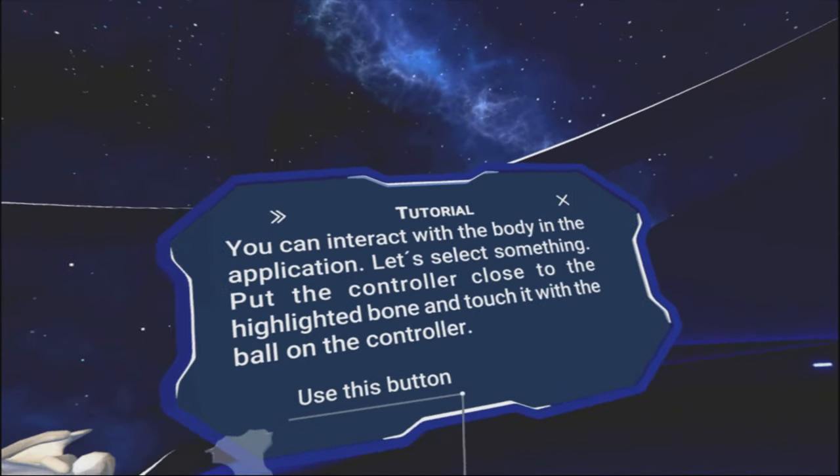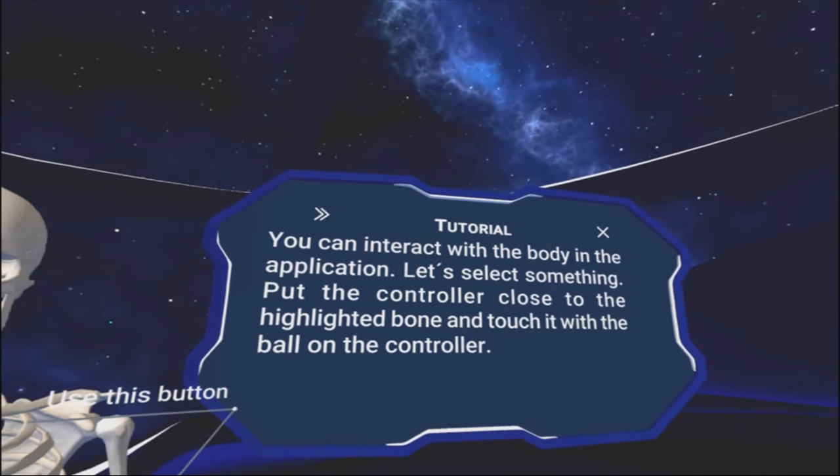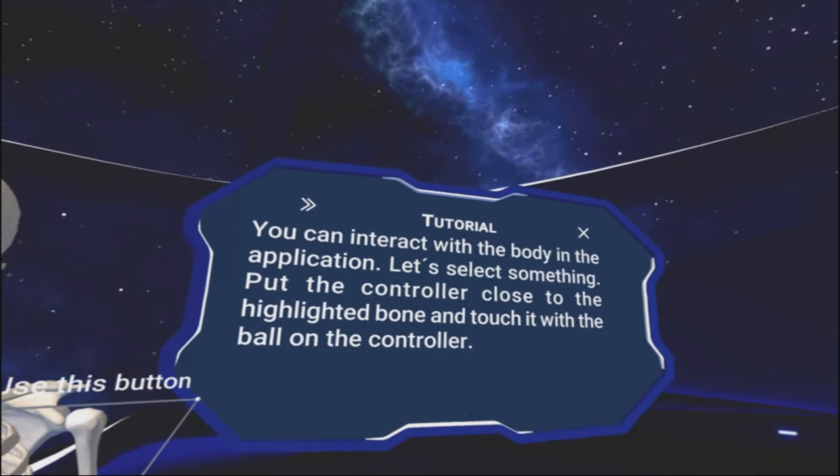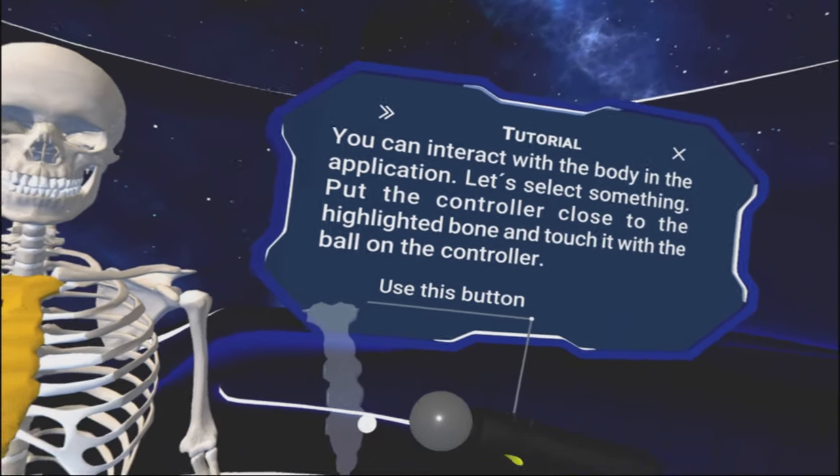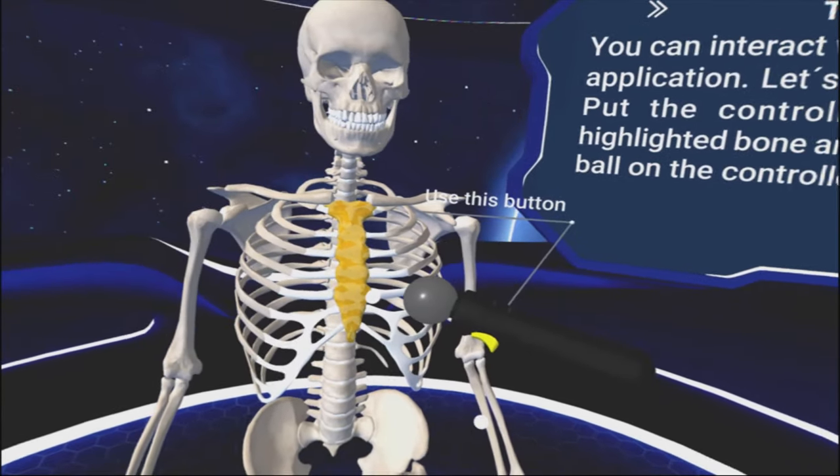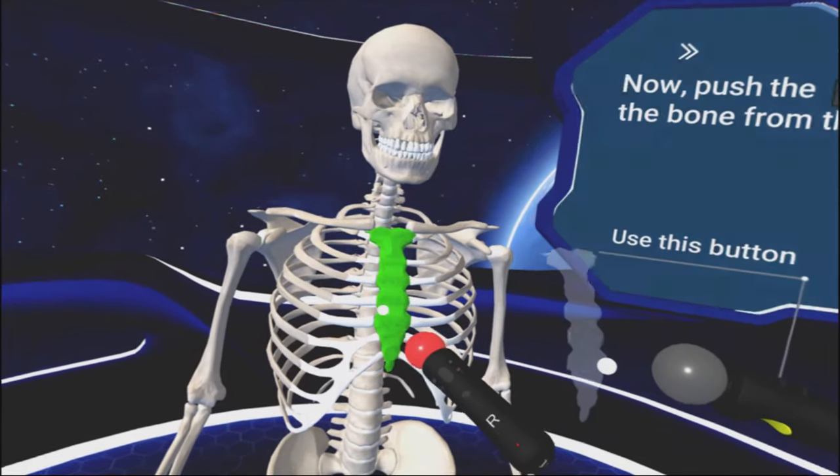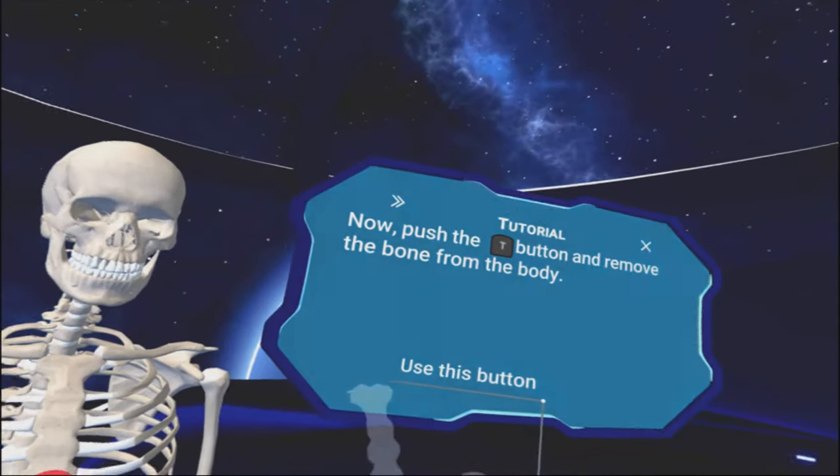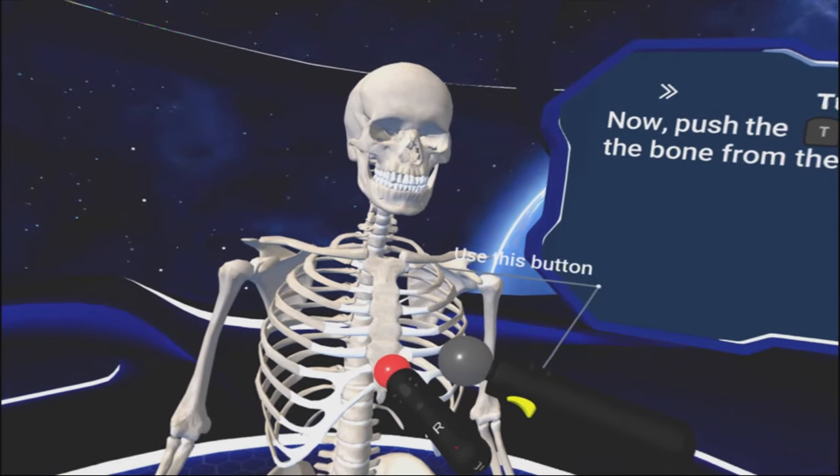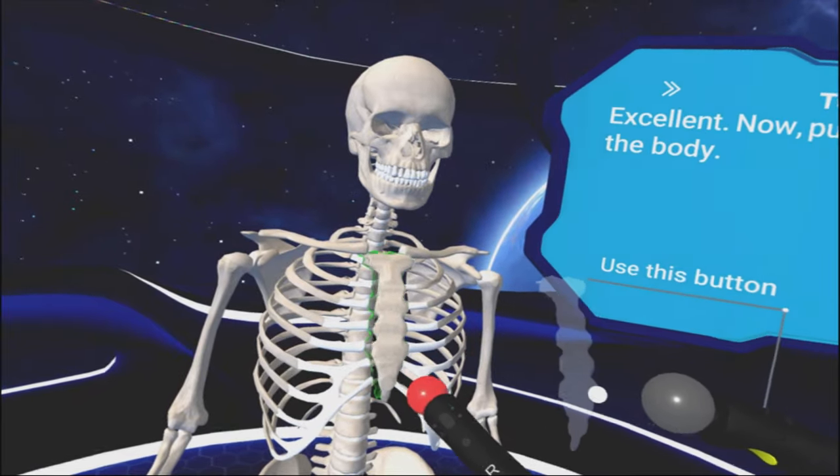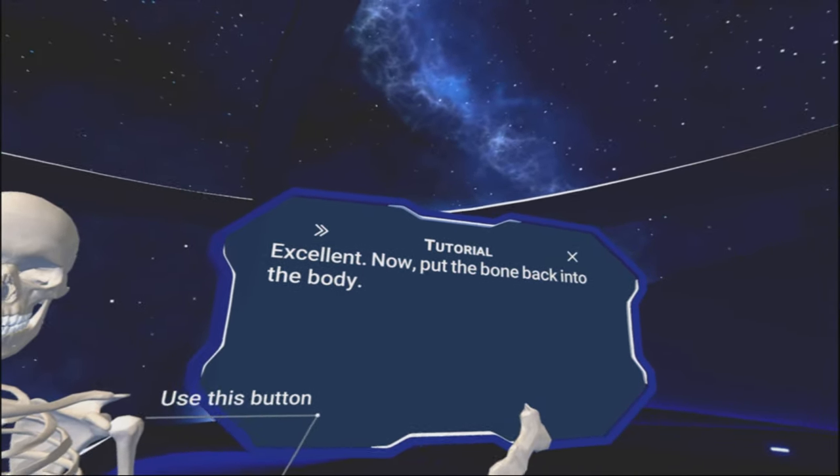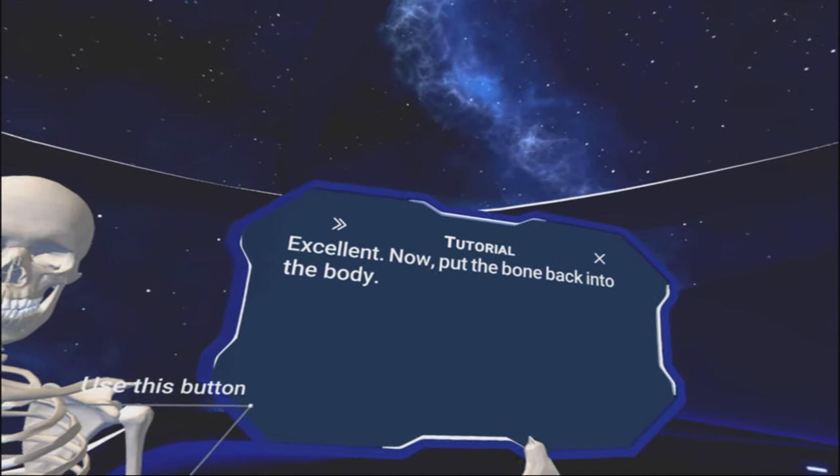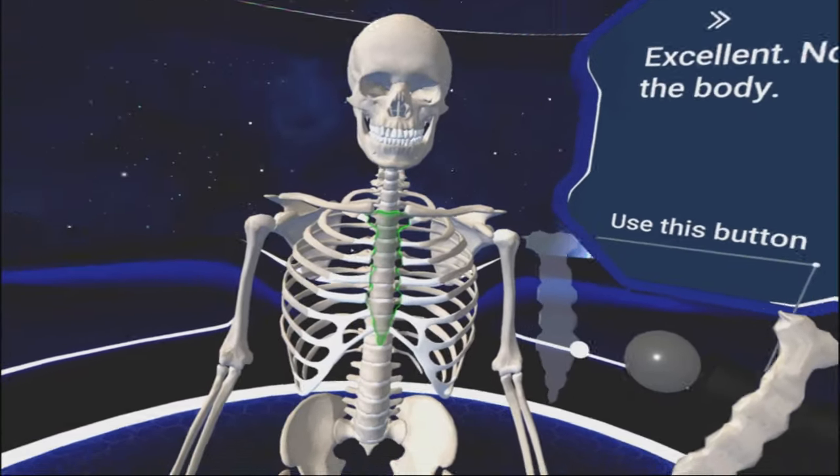Tutorial. You can interact with the body in the application. Let's select something. Put the controller close to the highlighted bone and touch it with the ball on the controller. Wow. Okay.